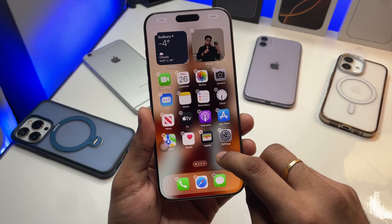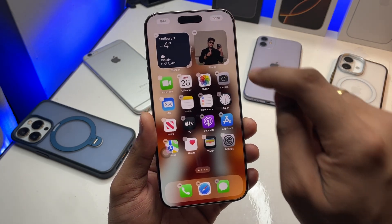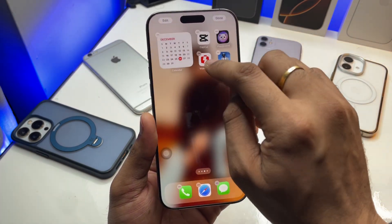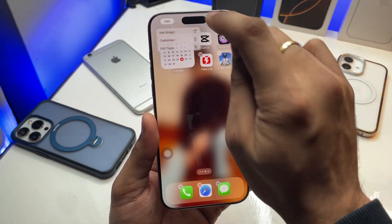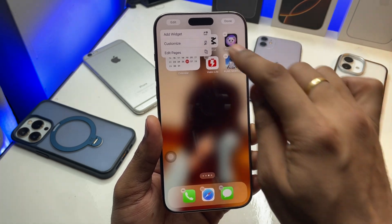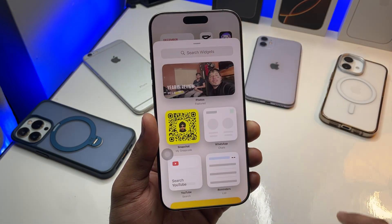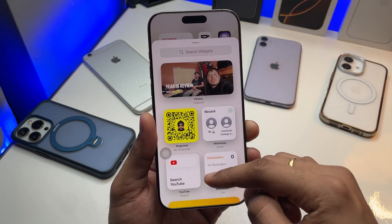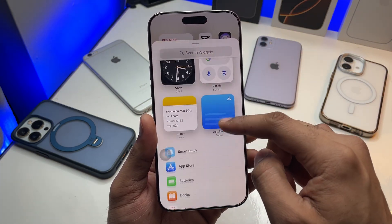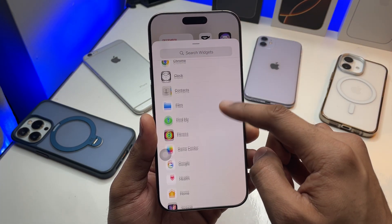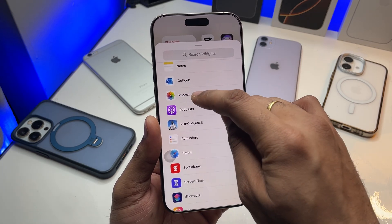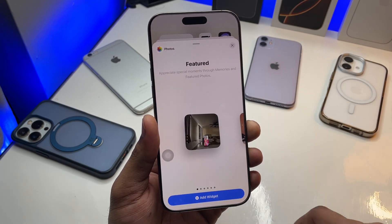Now I'll jump back to the home screen. I need an empty home screen to long press on, so I'll long press on the home screen, click the Edit button, and then click on Add Widget.